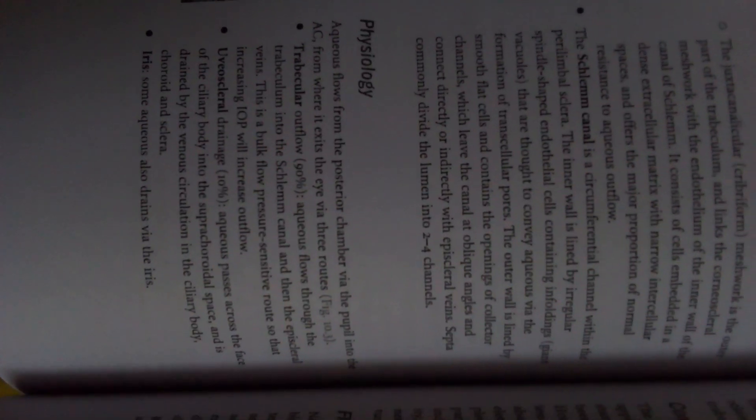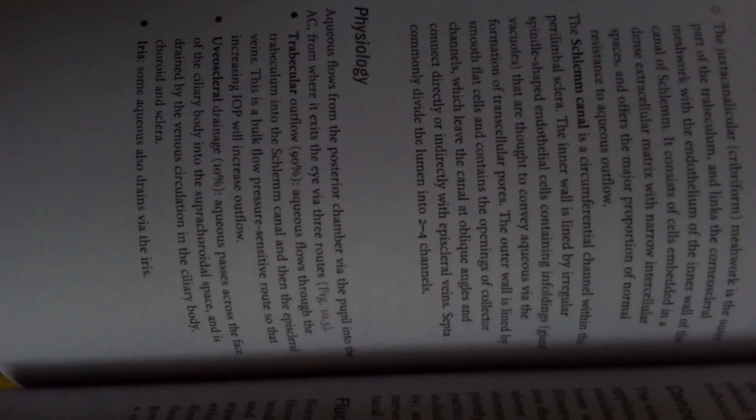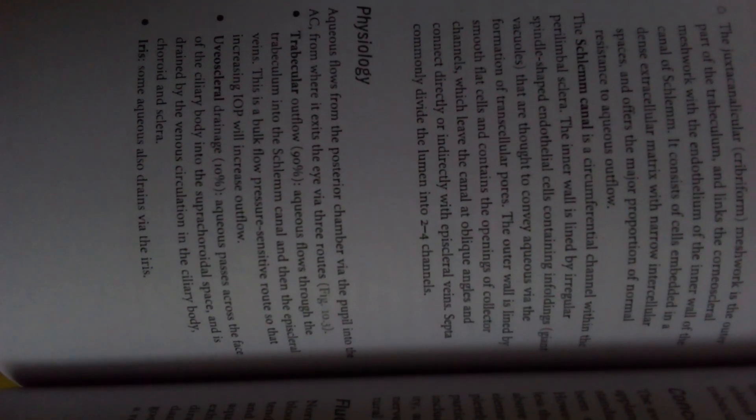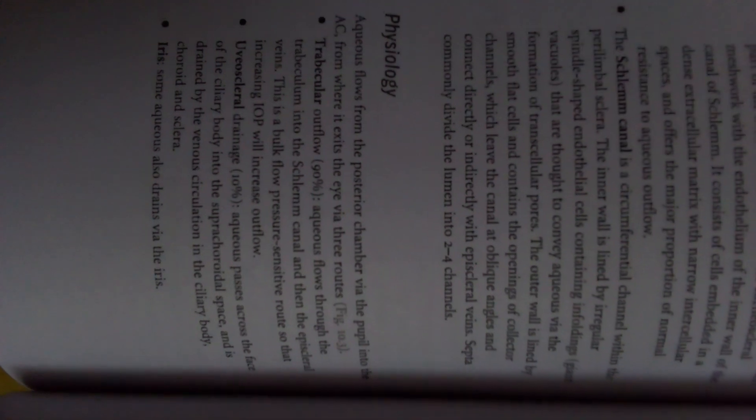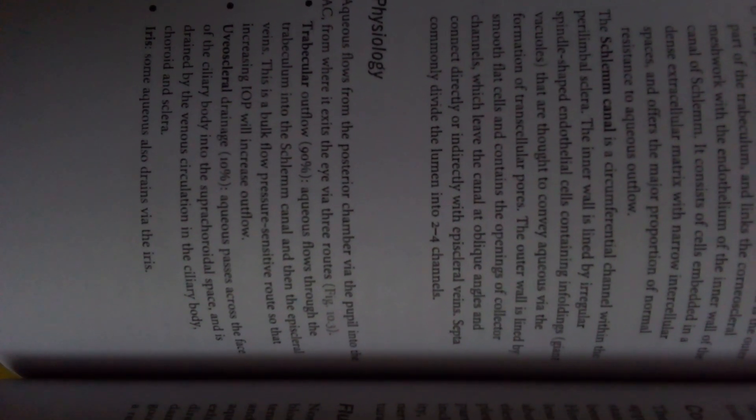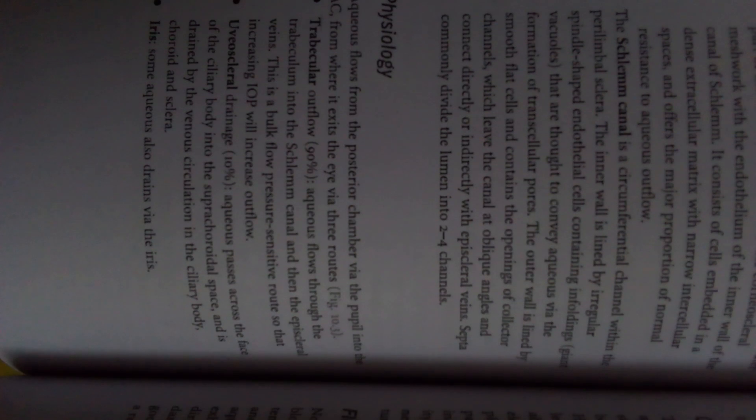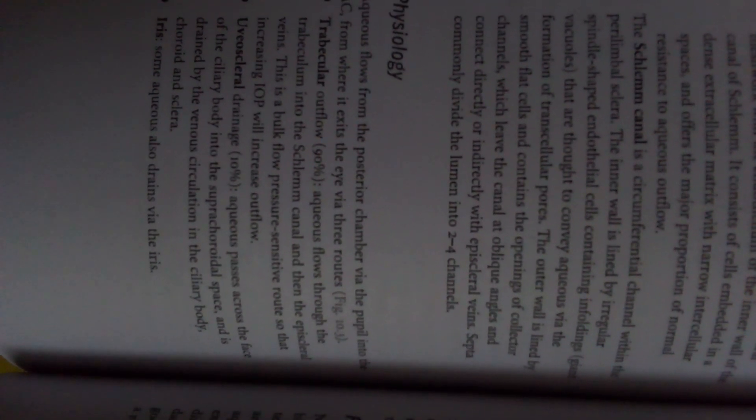Now we will discuss about the physiology. Aqueous flows from the posterior chamber via the pupil into the anterior chamber, from where it exits the eye via three routes. Trabecular outflow, 90%: aqueous flows through the trabeculum into Schlemm's canal and then the episcleral veins. This is a bulk flow, pressure-sensitive route, so that increasing IOP will increase outflow.